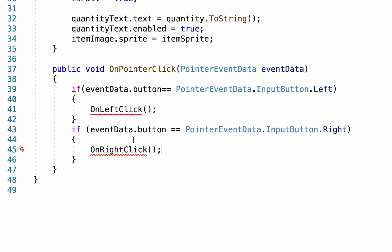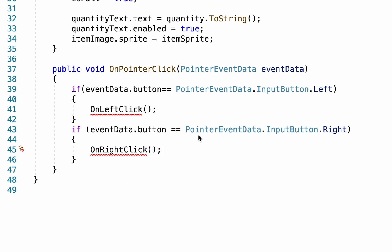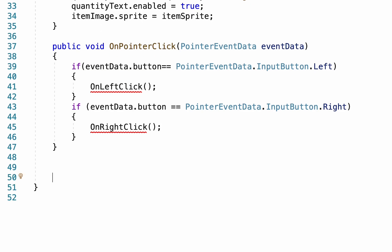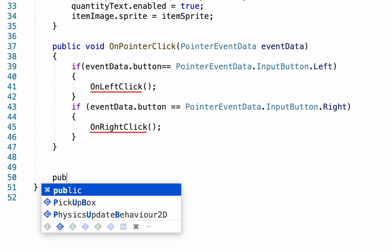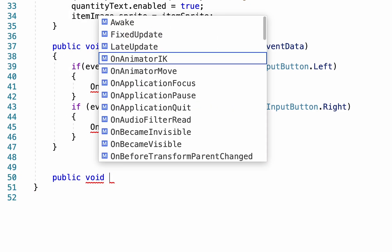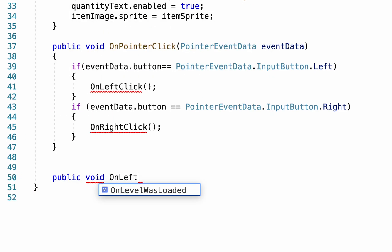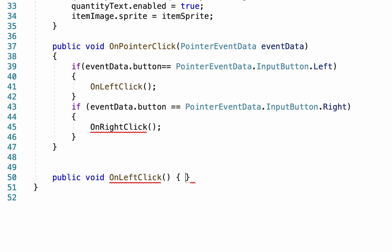What I want to do right now is create a new method called OnLeftClick which will create down below, and I'll also make one called OnRightClick that we're not gonna worry about in this video but at least it's set up for next time.